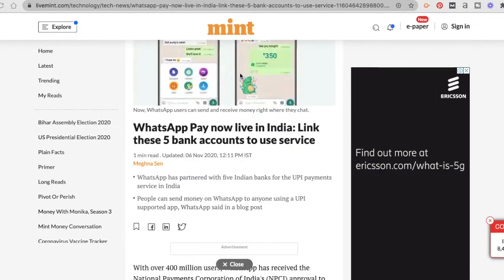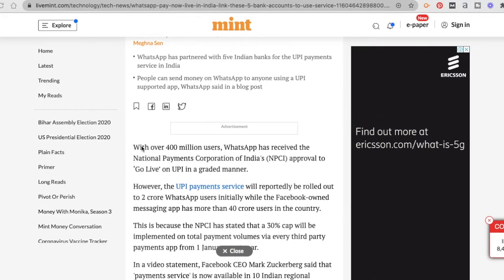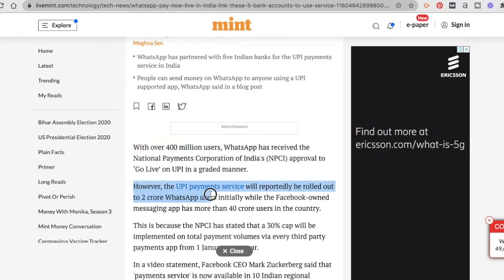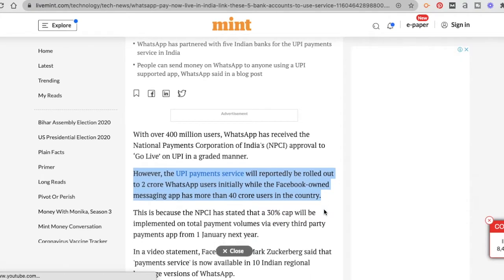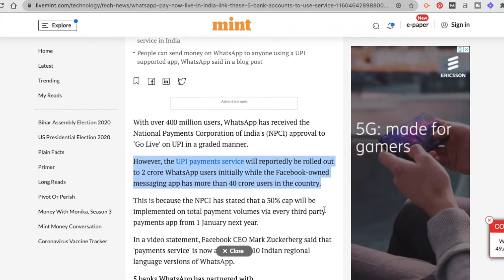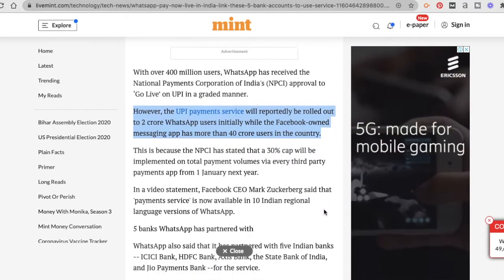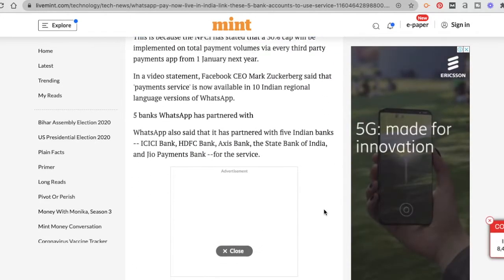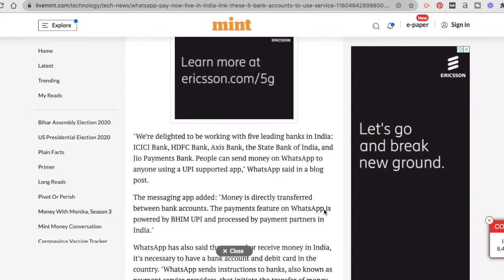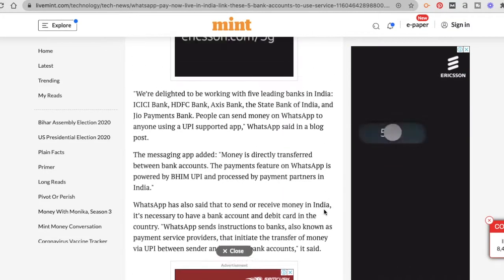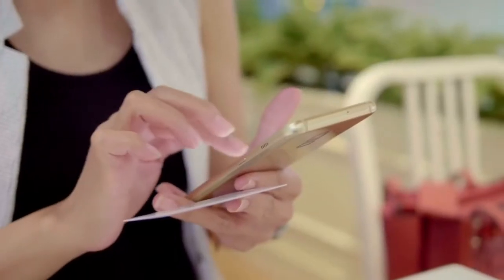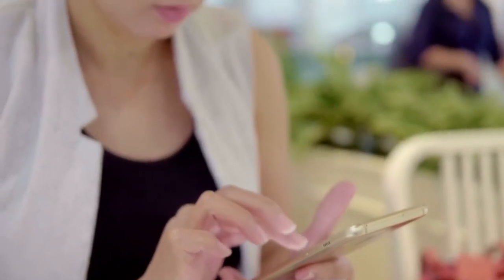However, not all Indian users have access to this feature yet, so don't be disappointed if it is not enabled on your phone yet. While WhatsApp has a base of 400 million users in India, the WhatsApp payment feature has only been granted to a random pick of 20 million users right now. This is common for businesses — they roll out big changes in small chunks to ensure a smooth, glitch-free transition. In a few months, this feature should be available to all of us.